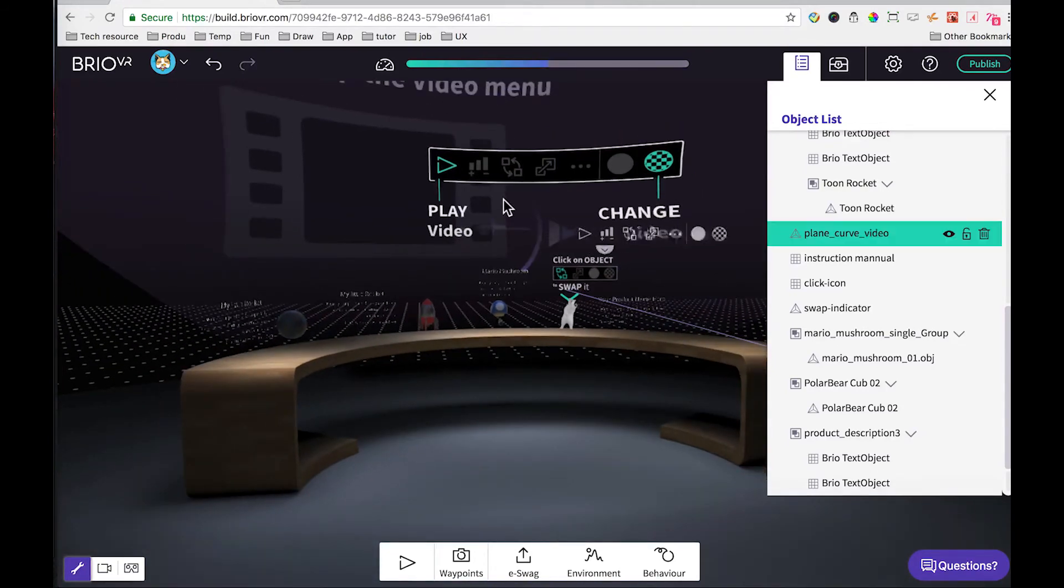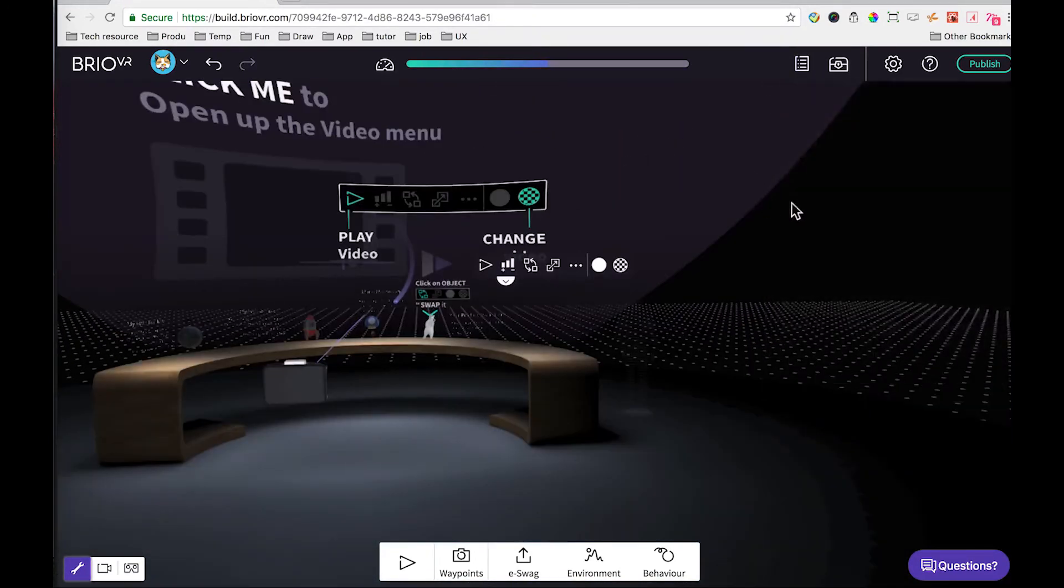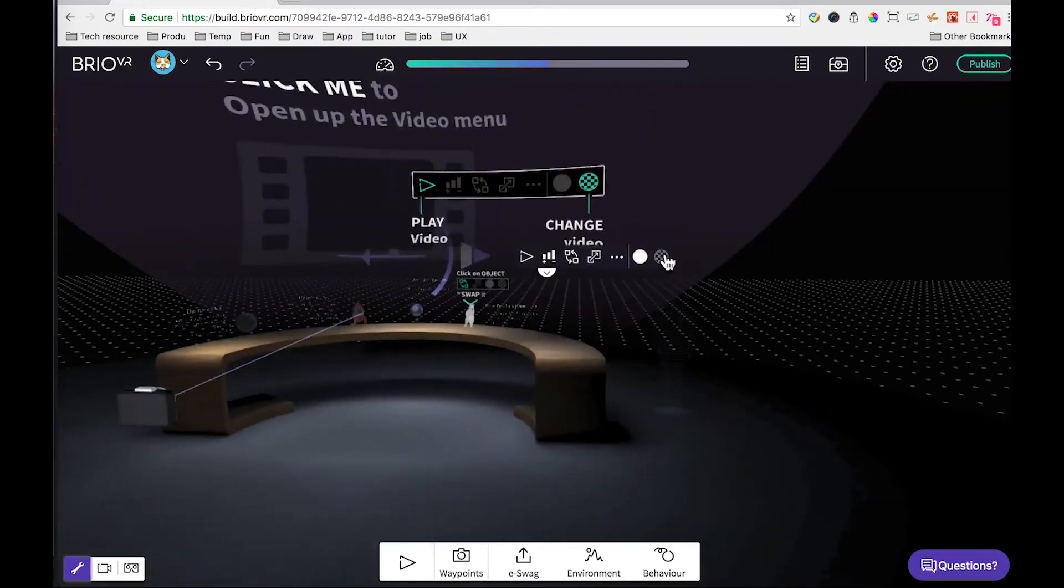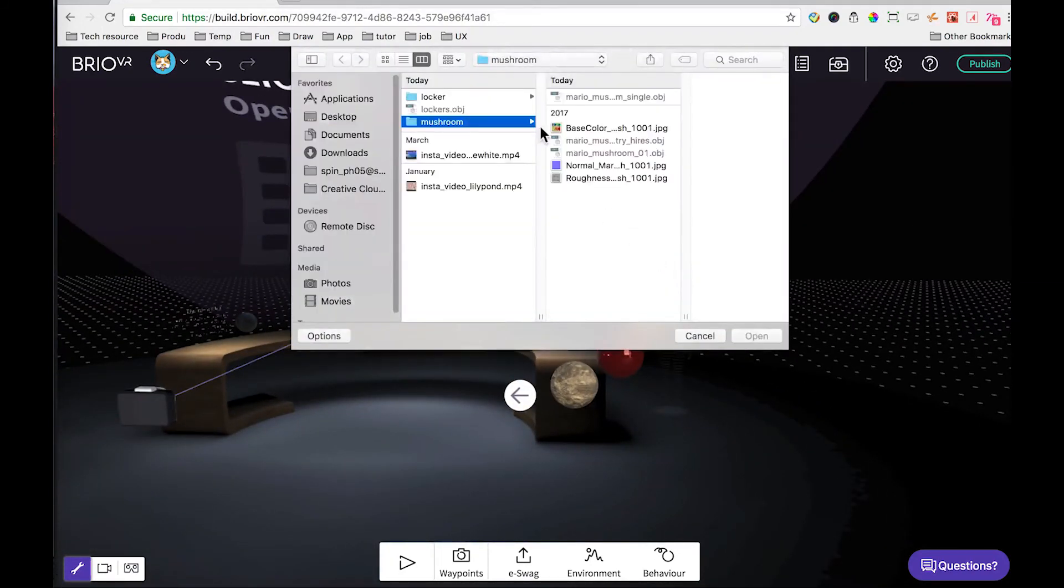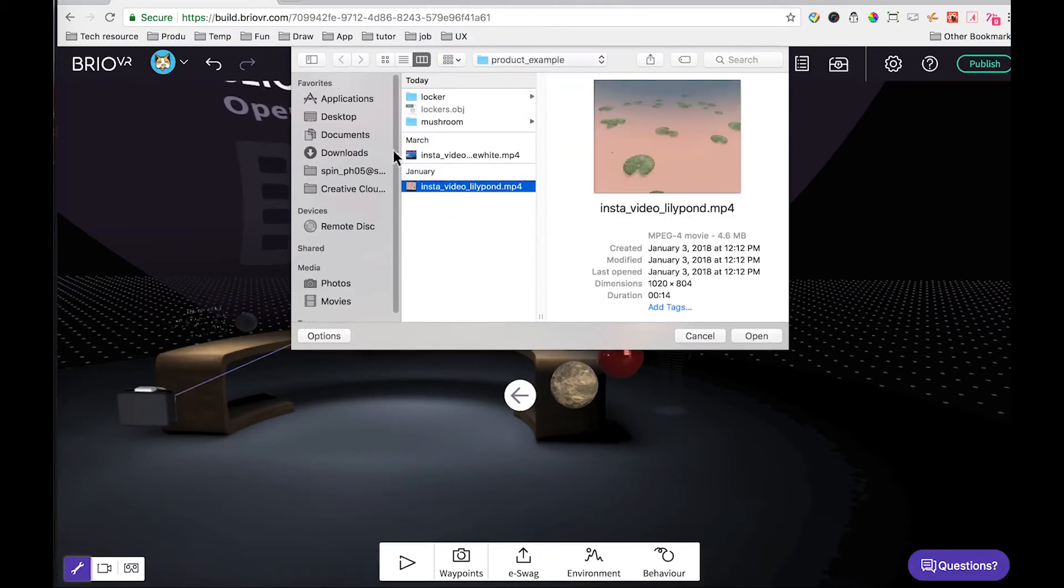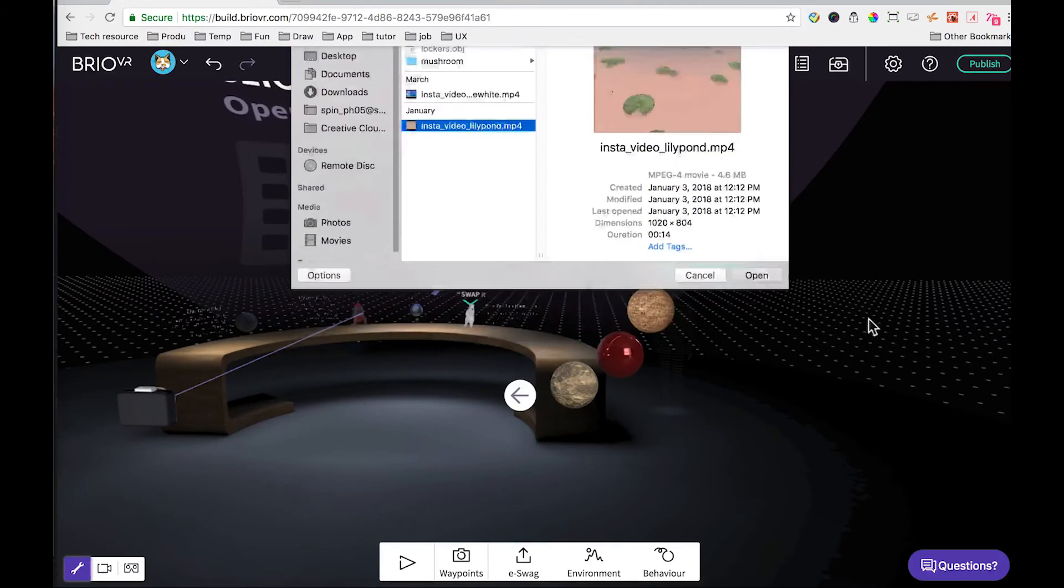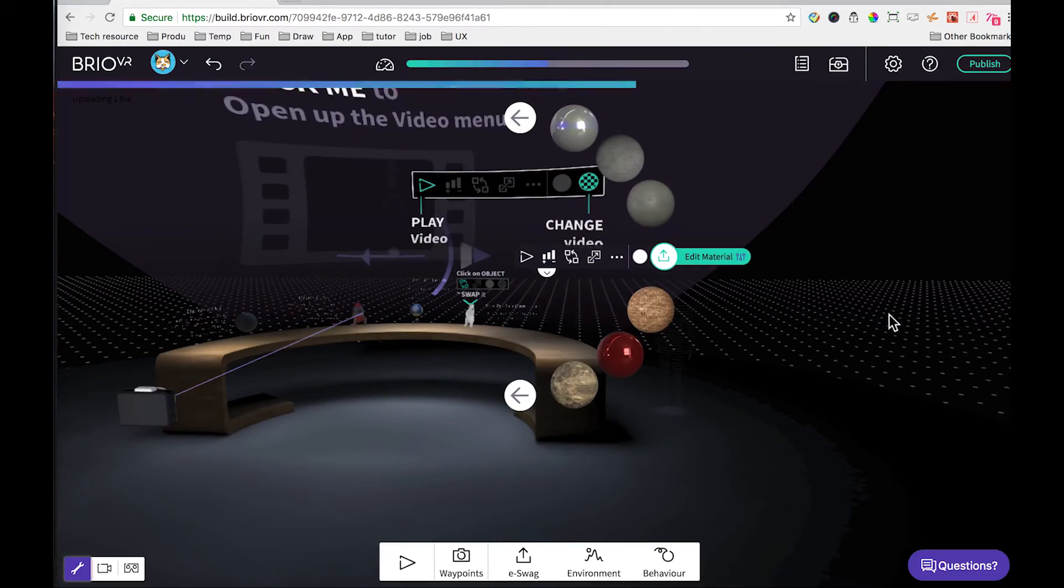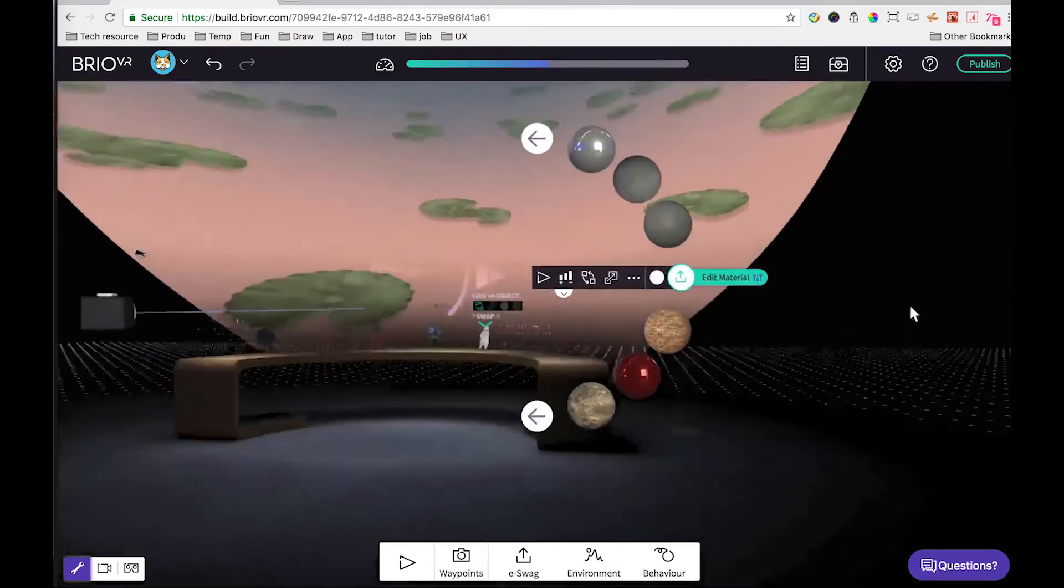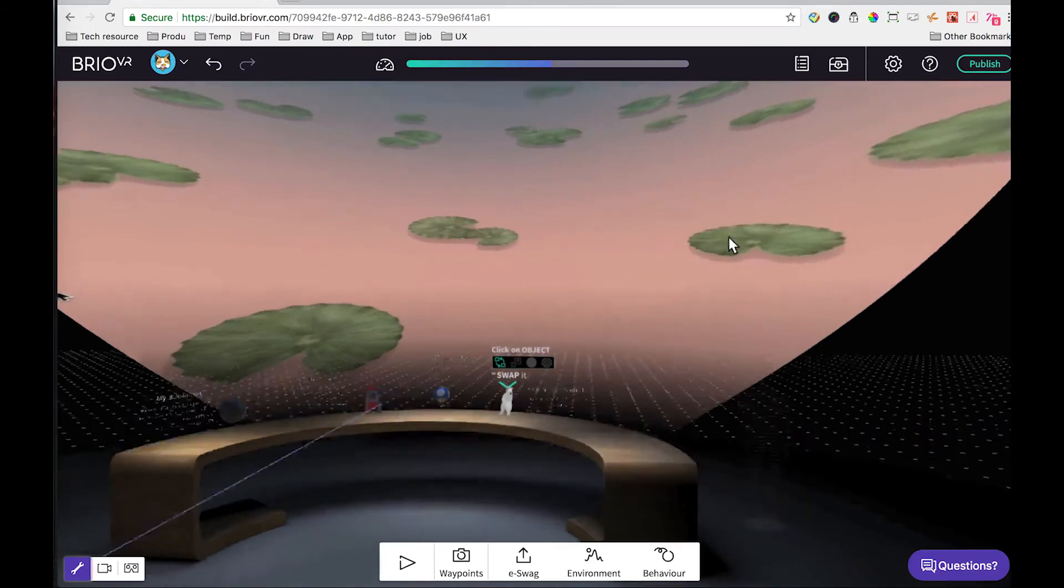The last thing we'll do is to change the background video. So just click on the video object, then navigate to the material icon. Click upload, and then find the video or image that you would like to go on top of the object. In this case, I have a lily pond. After the upload is done, you can see the video is there. Now we have replaced all the placeholder with our own items.